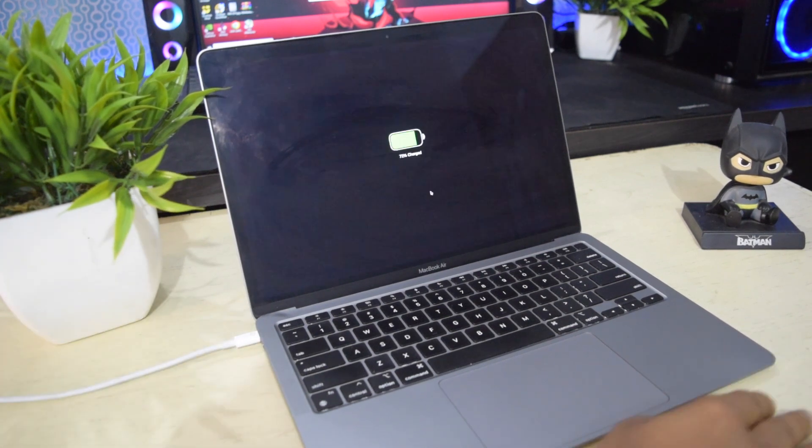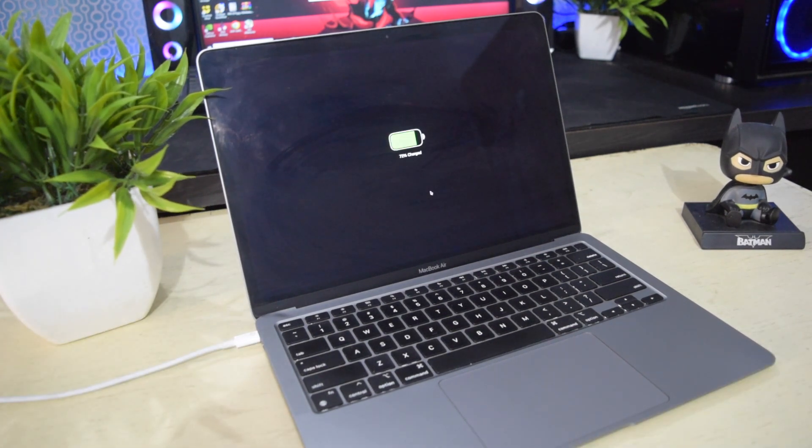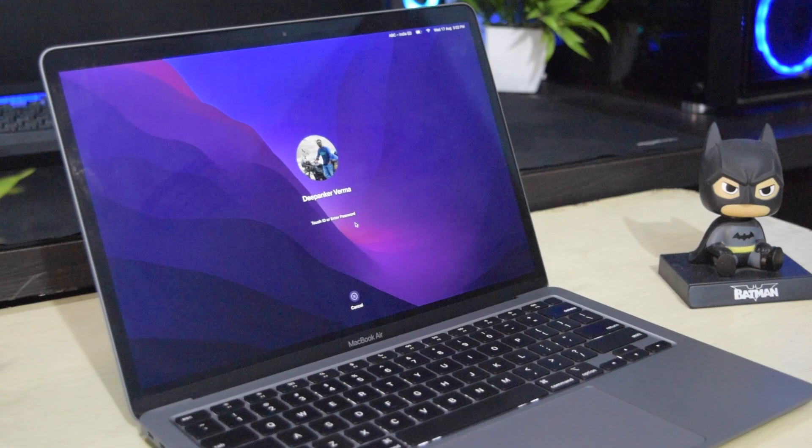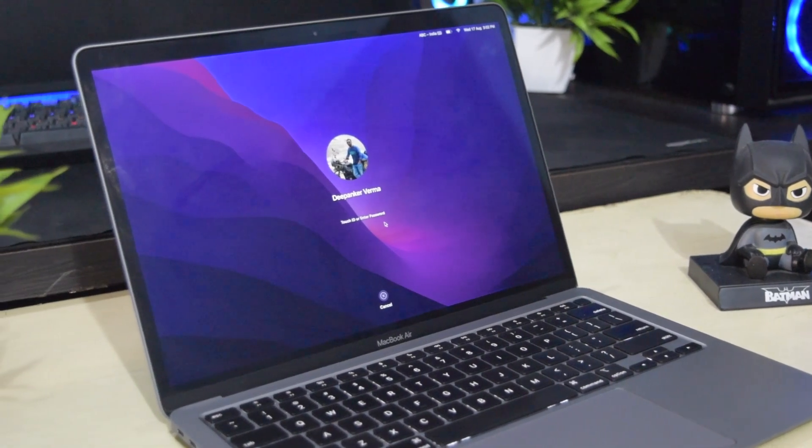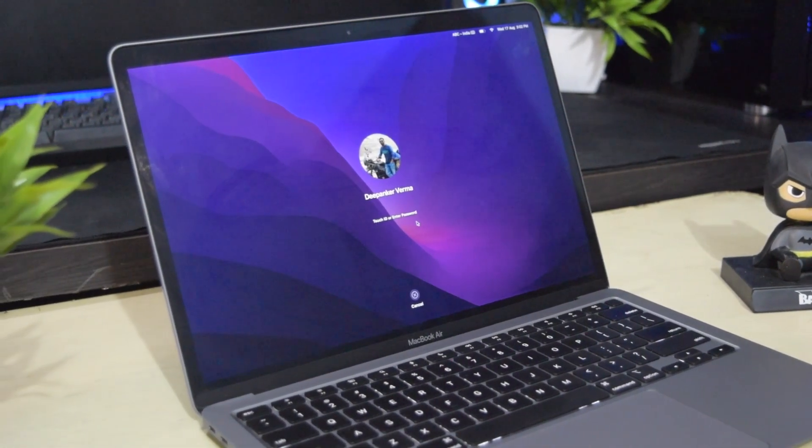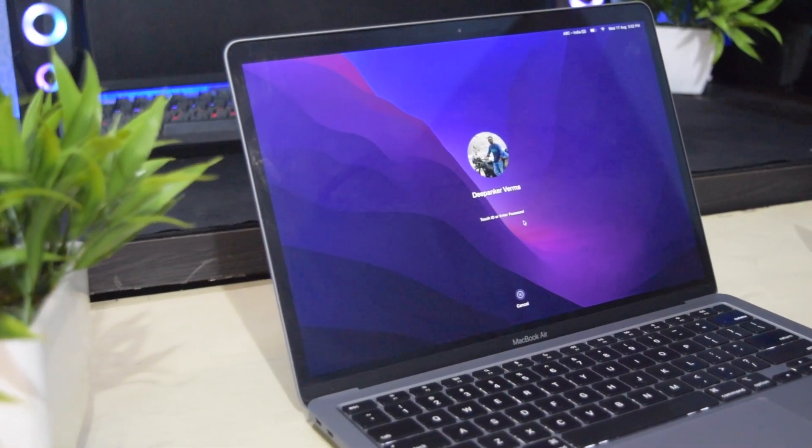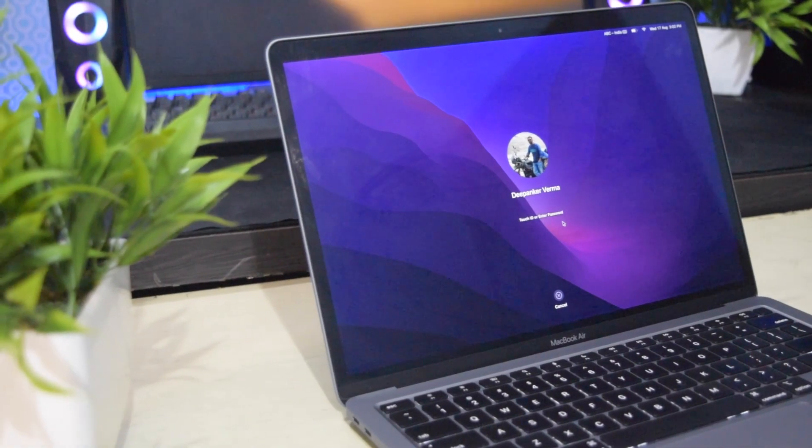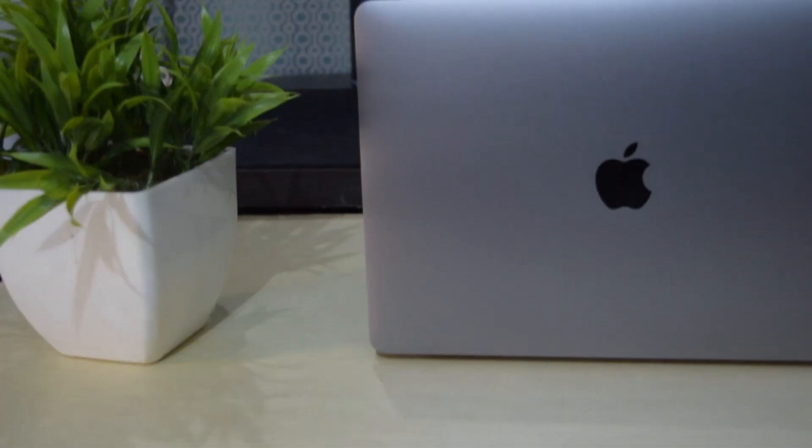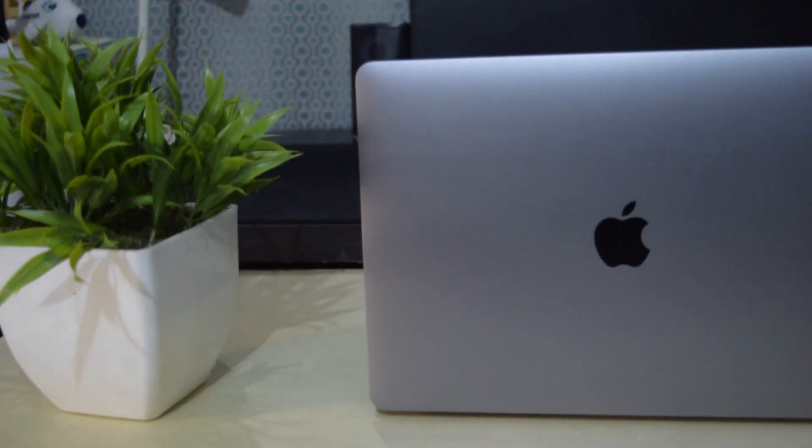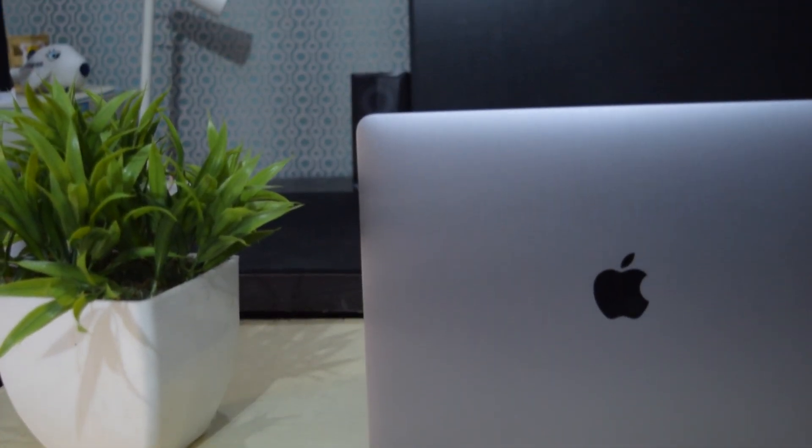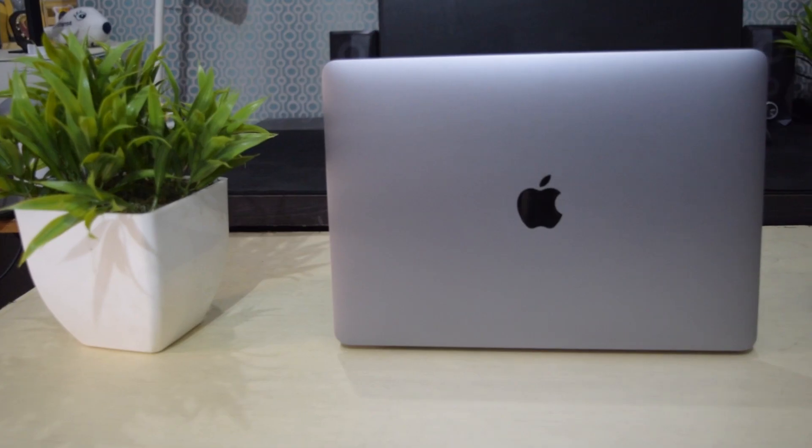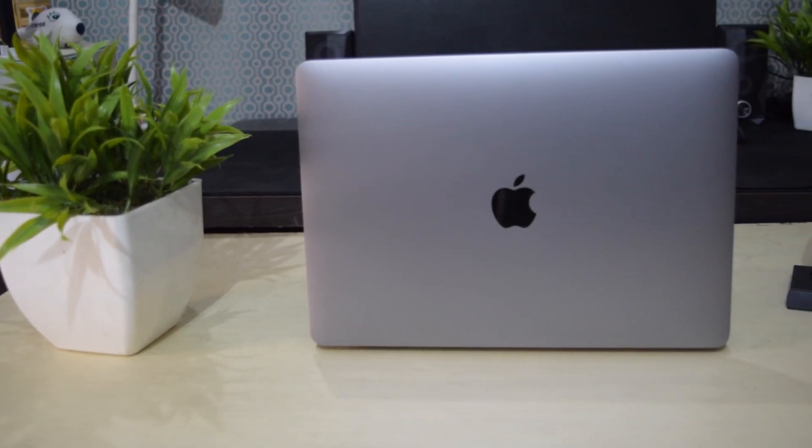But batteries have a limited life span and degrade over time. Most MacBooks have batteries that are rated to offer 1000 charge cycles. Here the cycle count refers to the battery's one full charge and discharge cycle. It means when you fully charge your device to 100%, the company logs it as a single charge cycle.